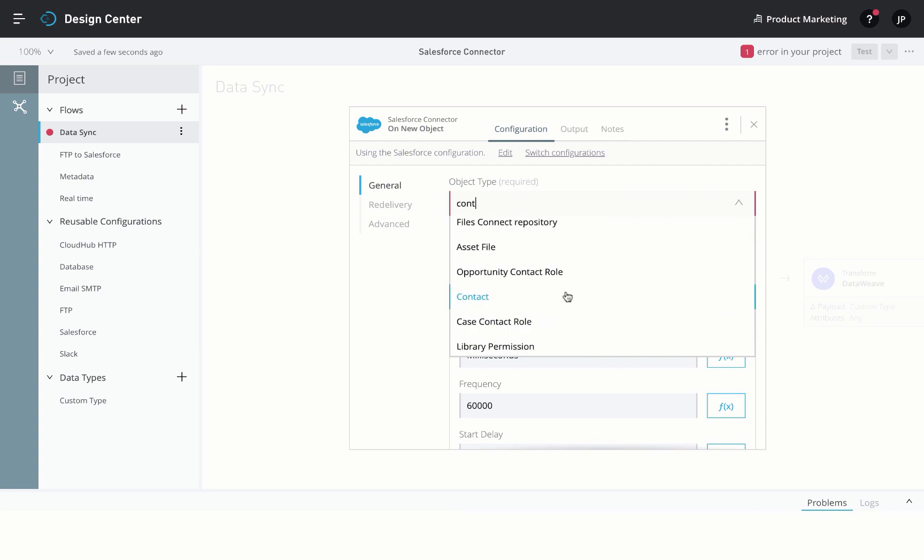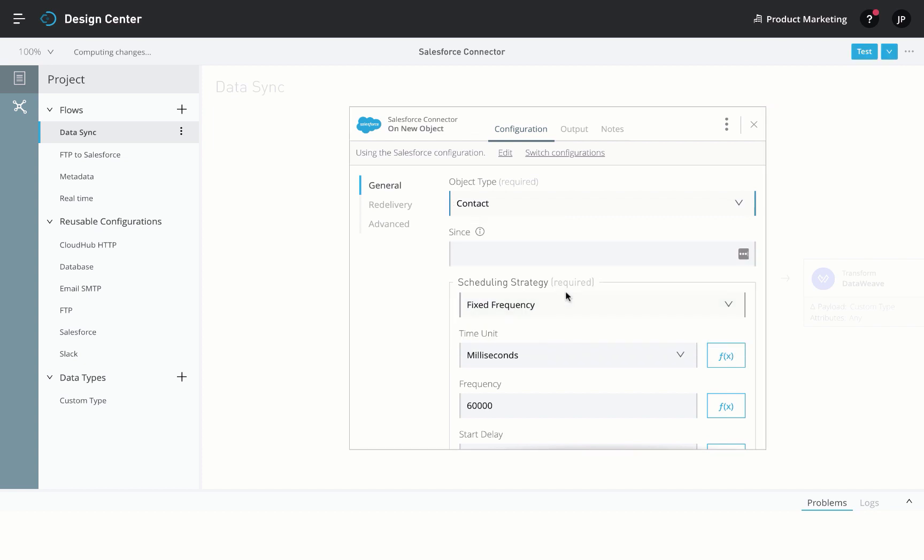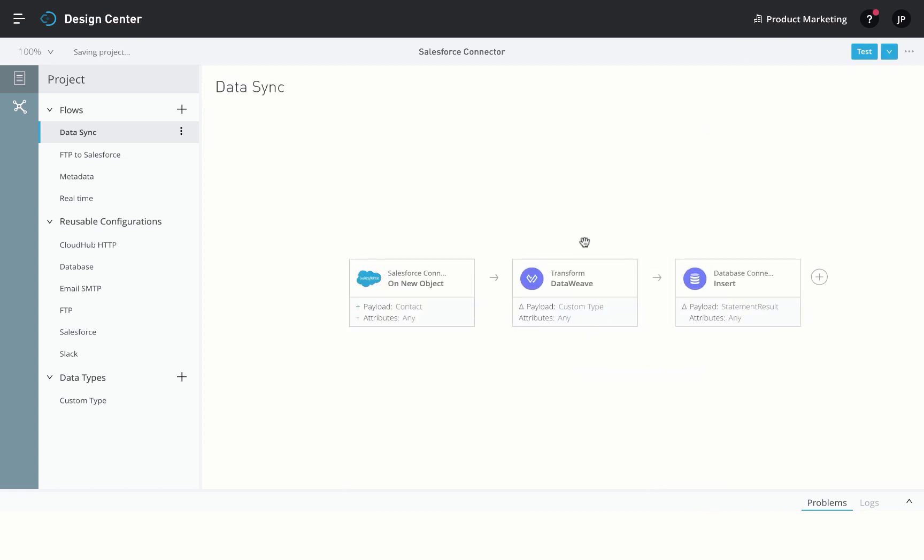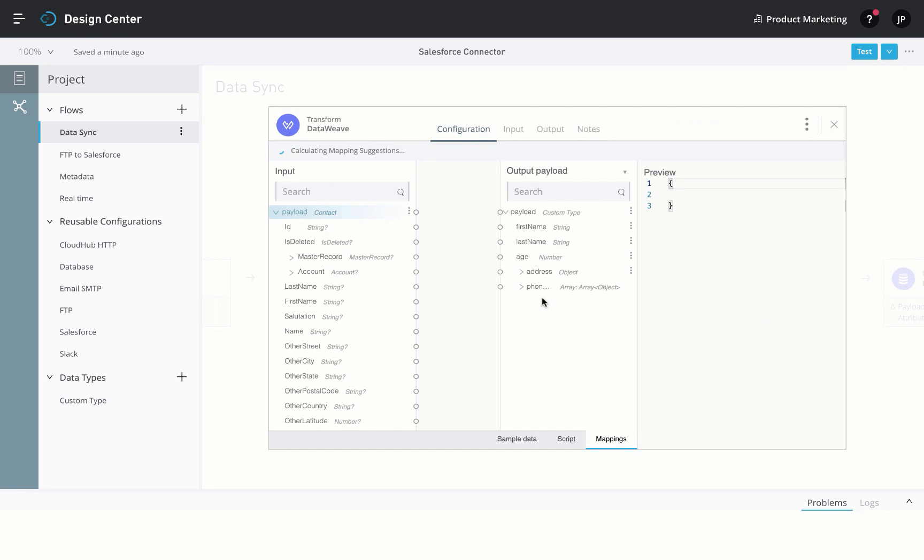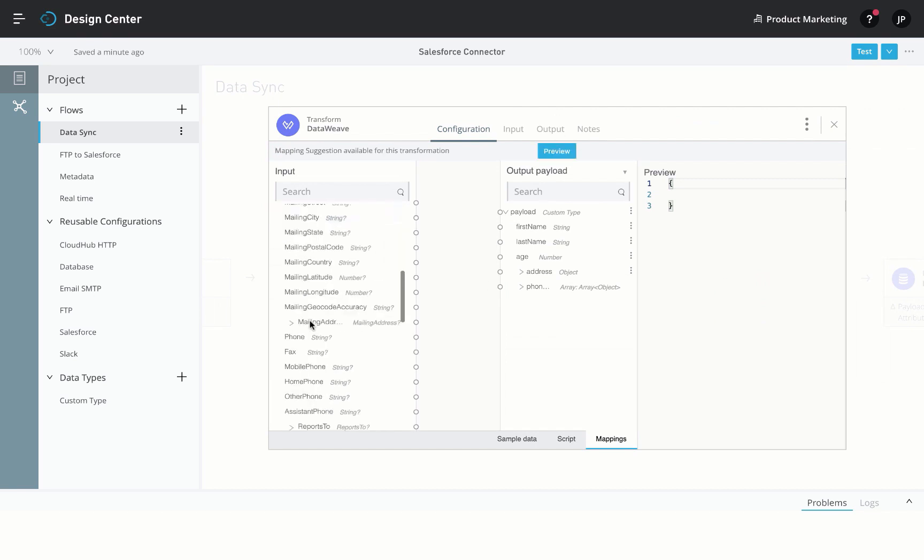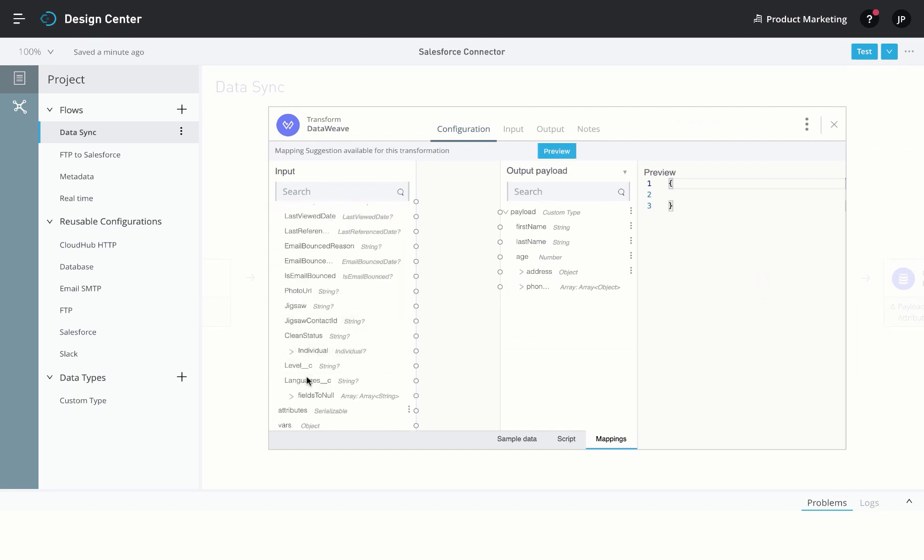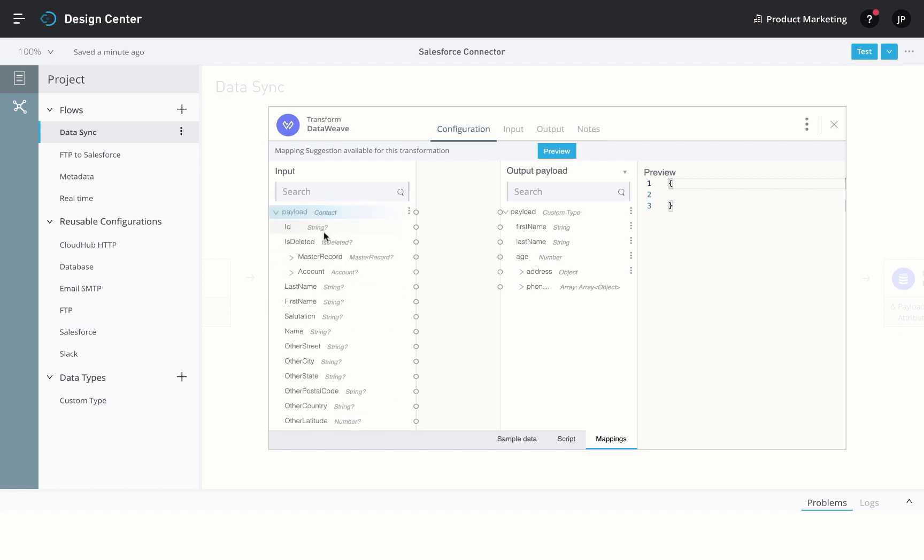Not only that, once you have chosen your entity or written your SOQL pattern, the connector is also able to get the metadata about the fields being returned. This, along with the machine learning powered mapping recommendations, makes data transformations a breeze.